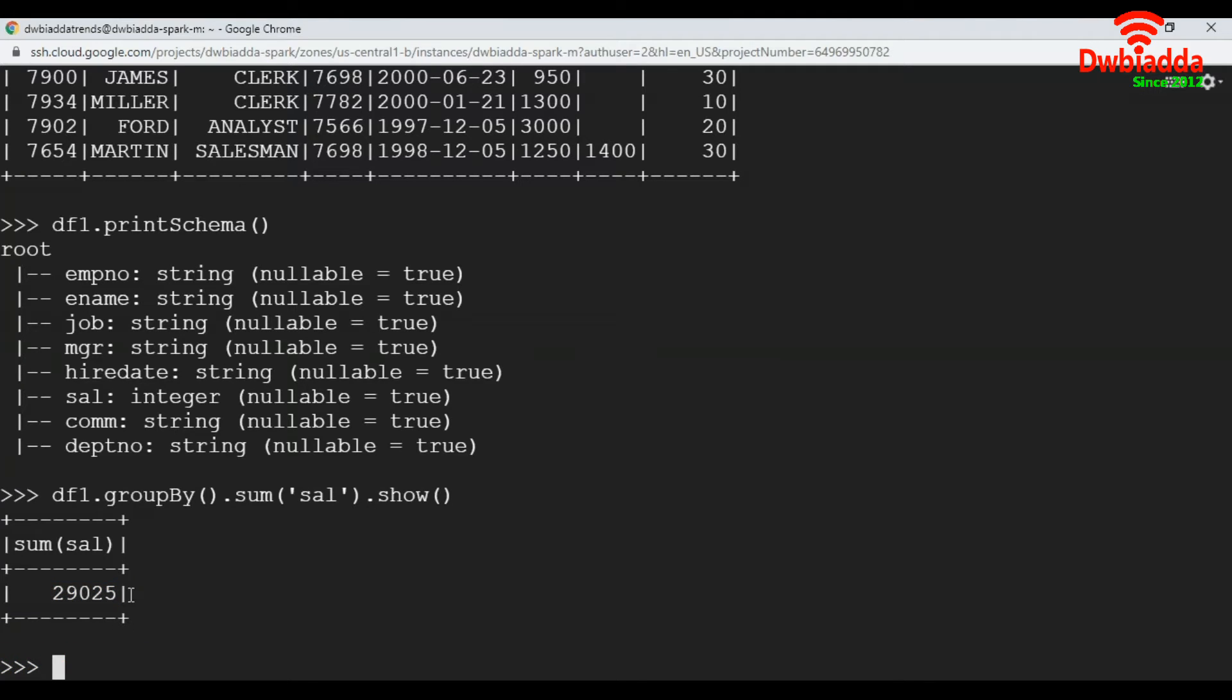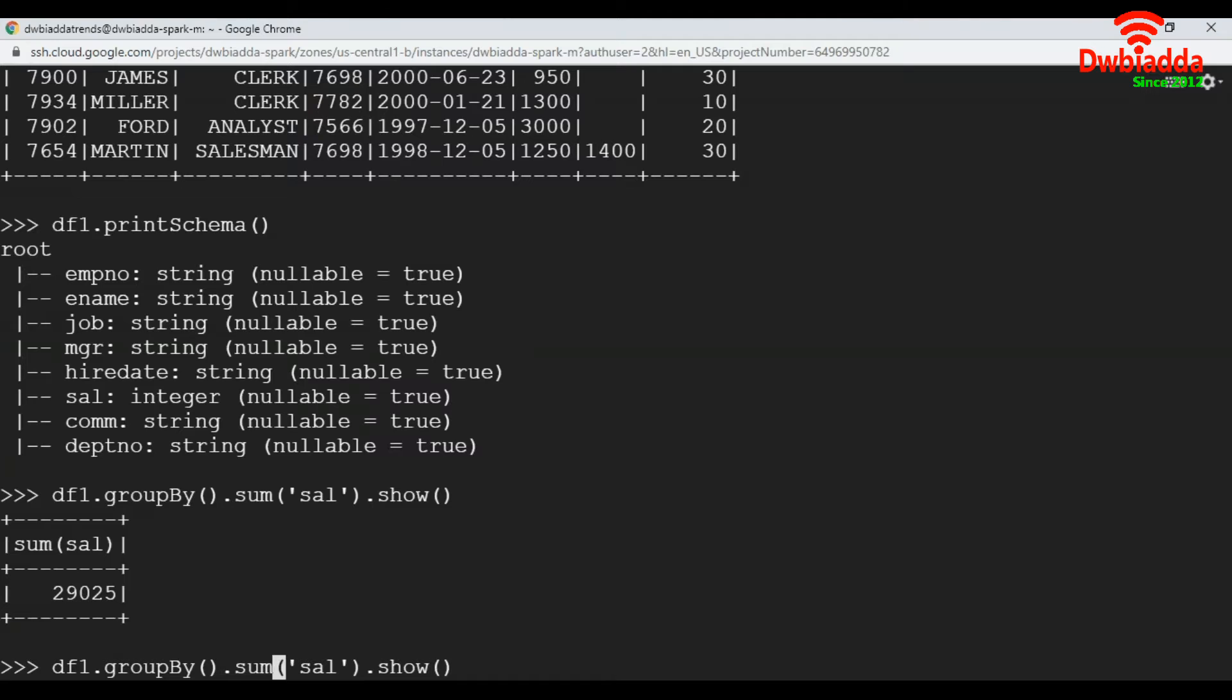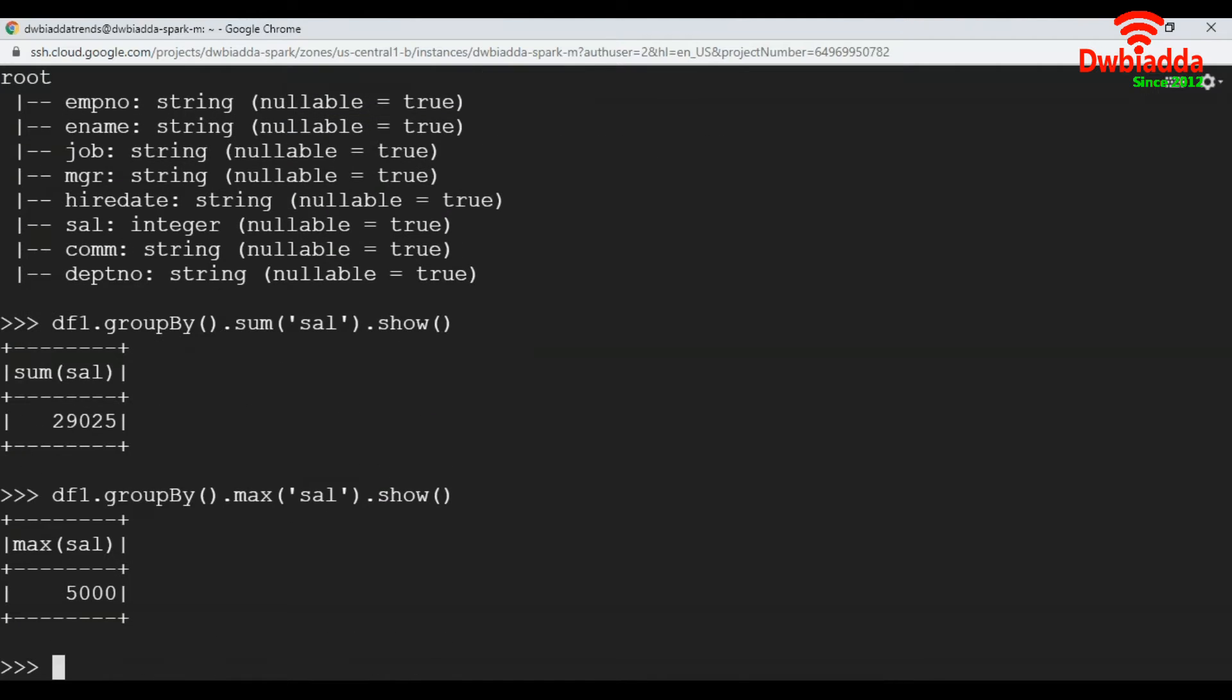Likewise, how can we get the maximum value in salary column? To get the maximum value, instead of sum, I pass max here. See, we got maximum value as 5000.